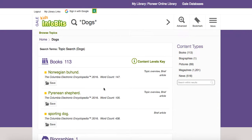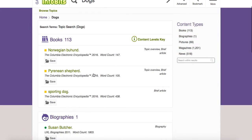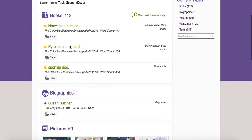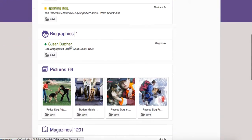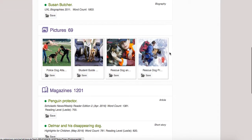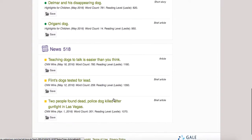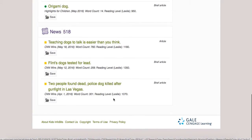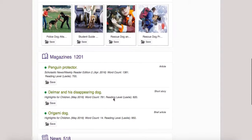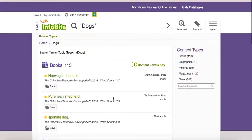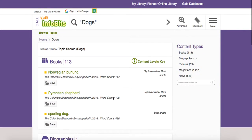This is what it pulls up. It says there are 113 books, a biography, pictures, magazines, and news. So there's a lot of stuff here in Gale that you could look at.